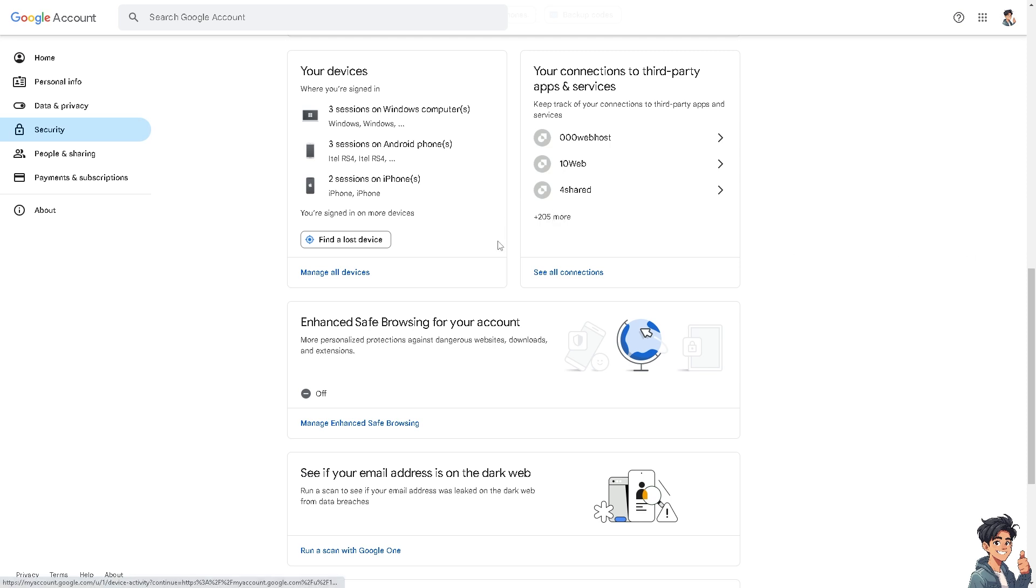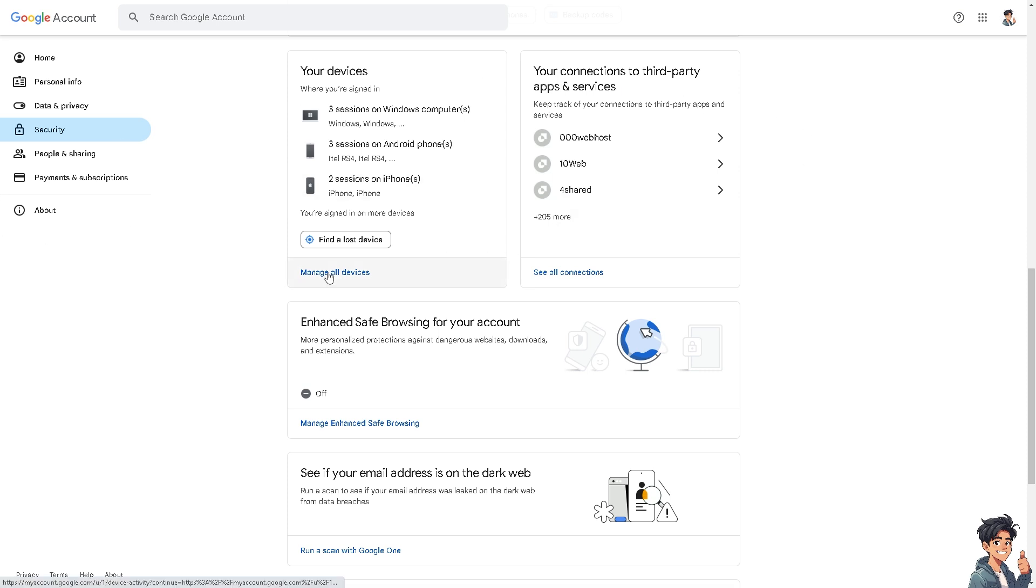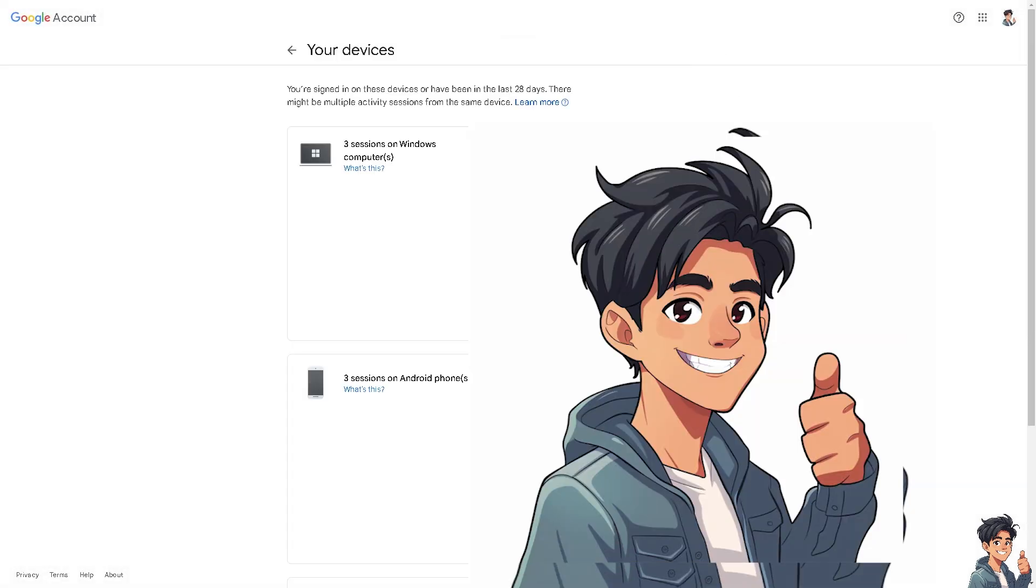Basically, I'm signed in to three sessions on Windows computer, three sessions on Android phone, and two sessions on iPhone. And I'm signed in in more devices. If you wanted to remove your Gmail account from another device, be it a smartphone, tablet, computer, laptop, I need you to click on the Manage All Devices.